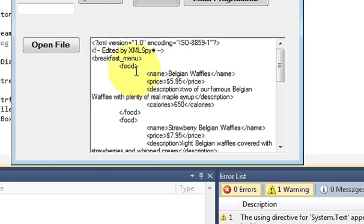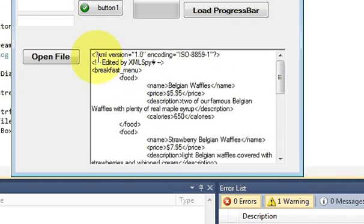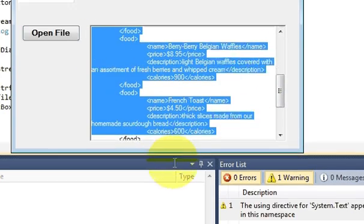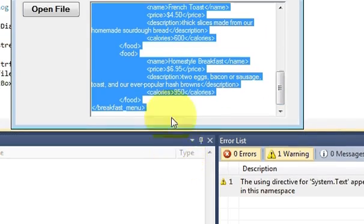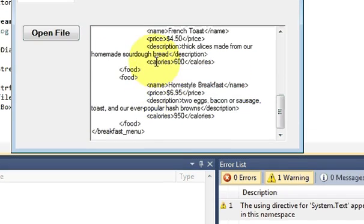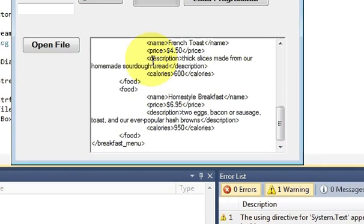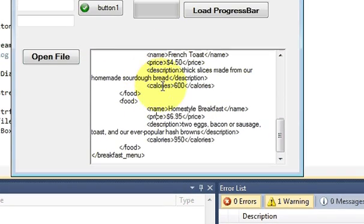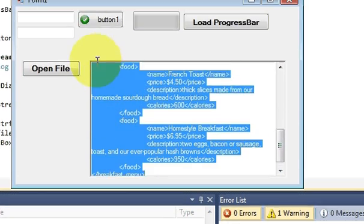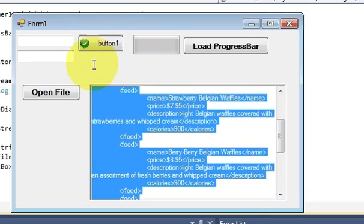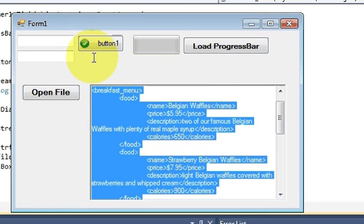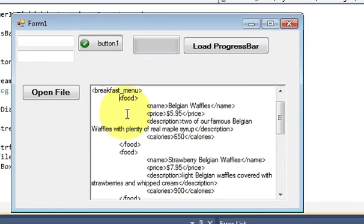It just literally copies the XML text and just shows it into your text box. So parsing is different but this literally copies the text of the XML file and just shows here. You can also show the doc file also.